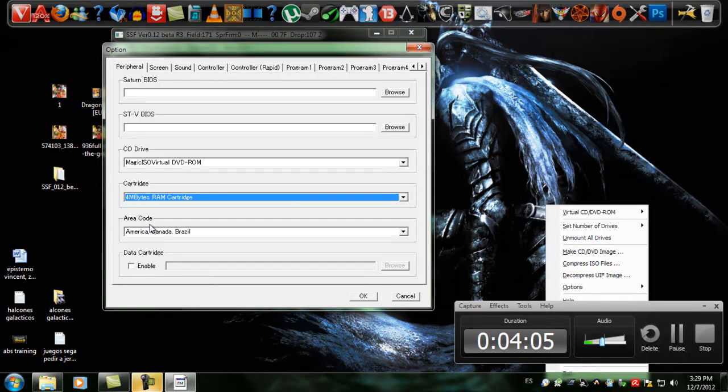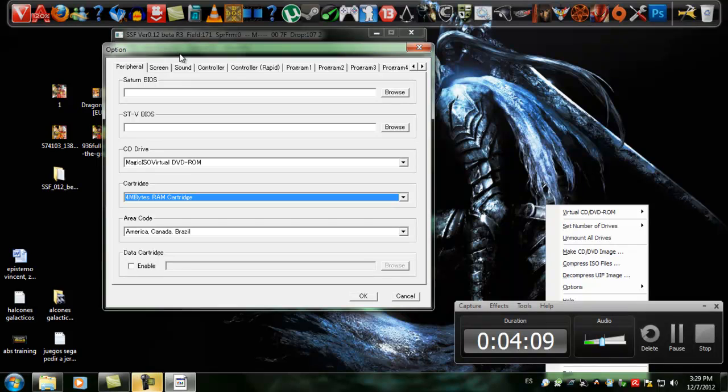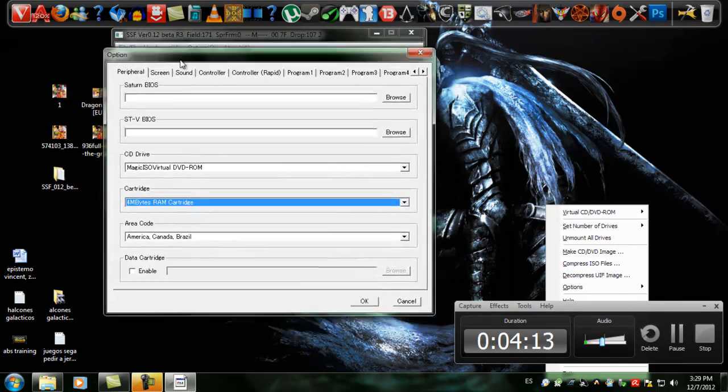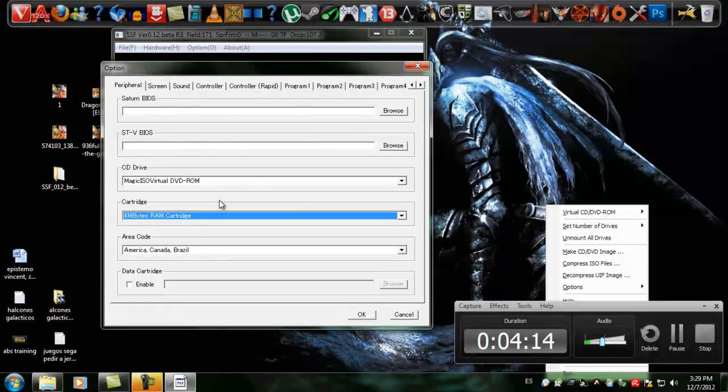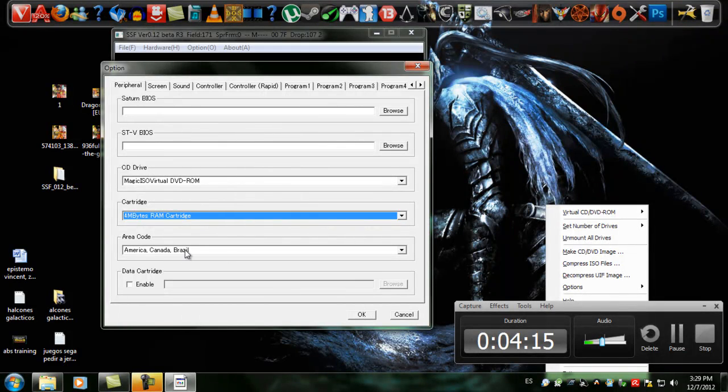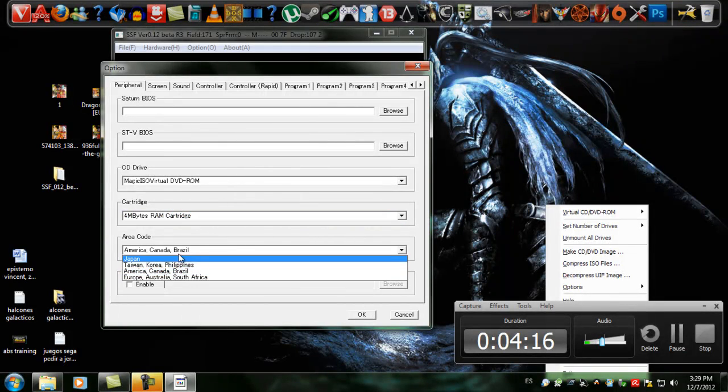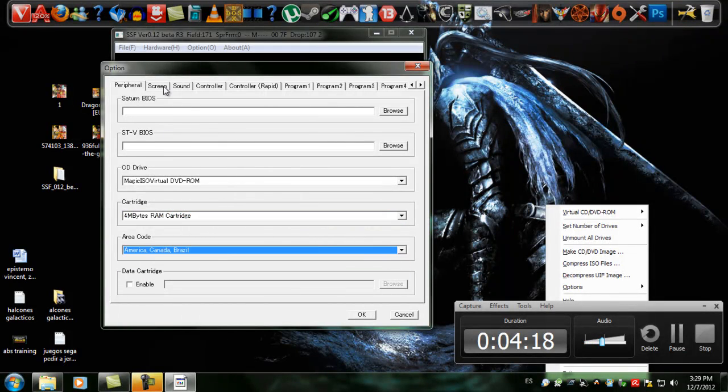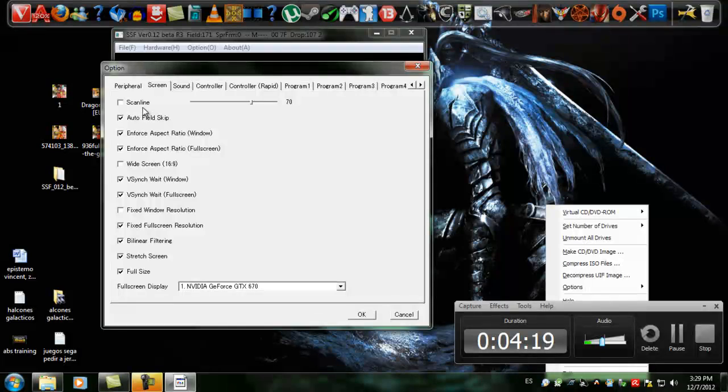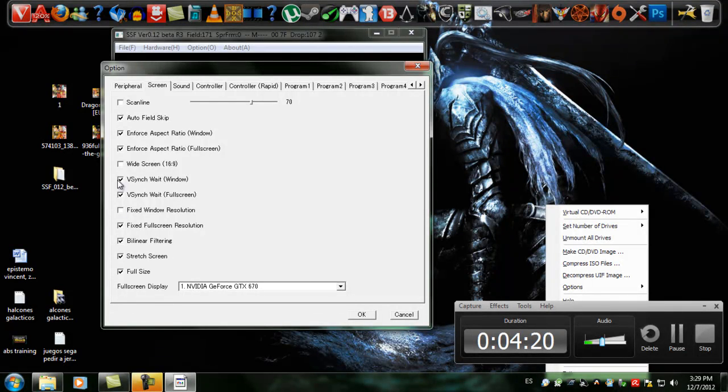Here you can choose the region code, which is useless because every time you boot up a Japanese or American game, the program itself will recognize the region, so it's useless to select the code. For the screen, just copy all this.